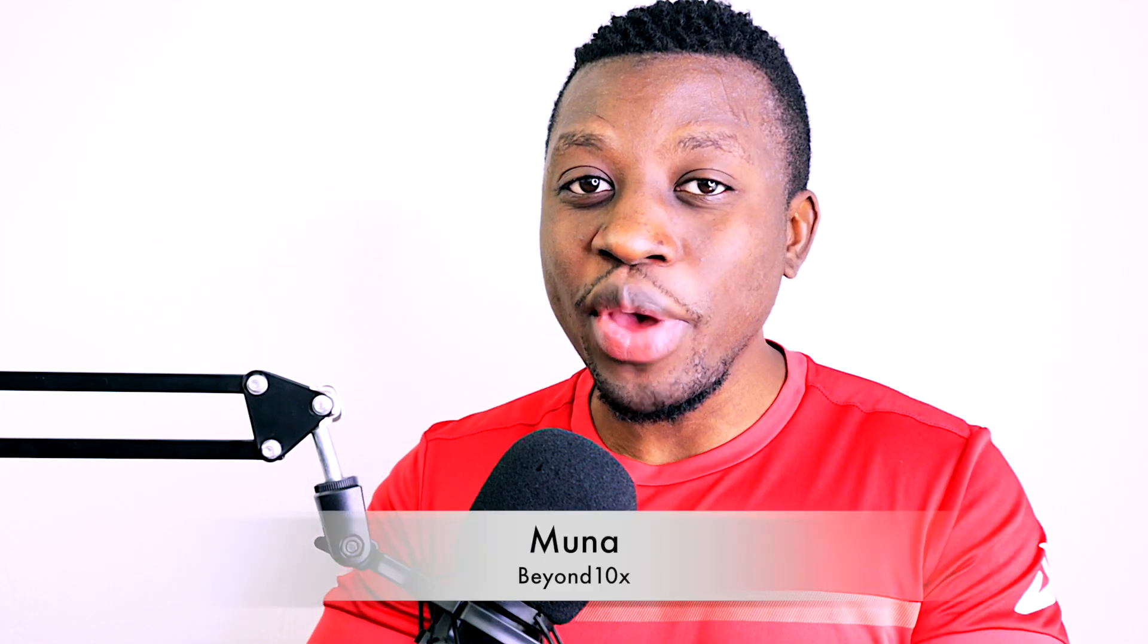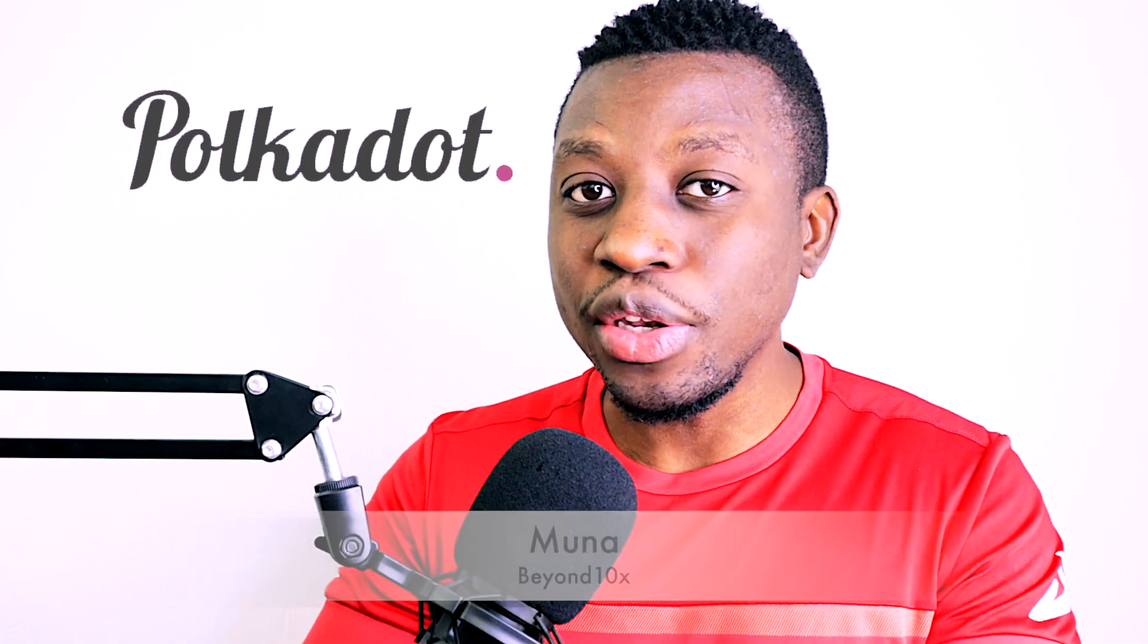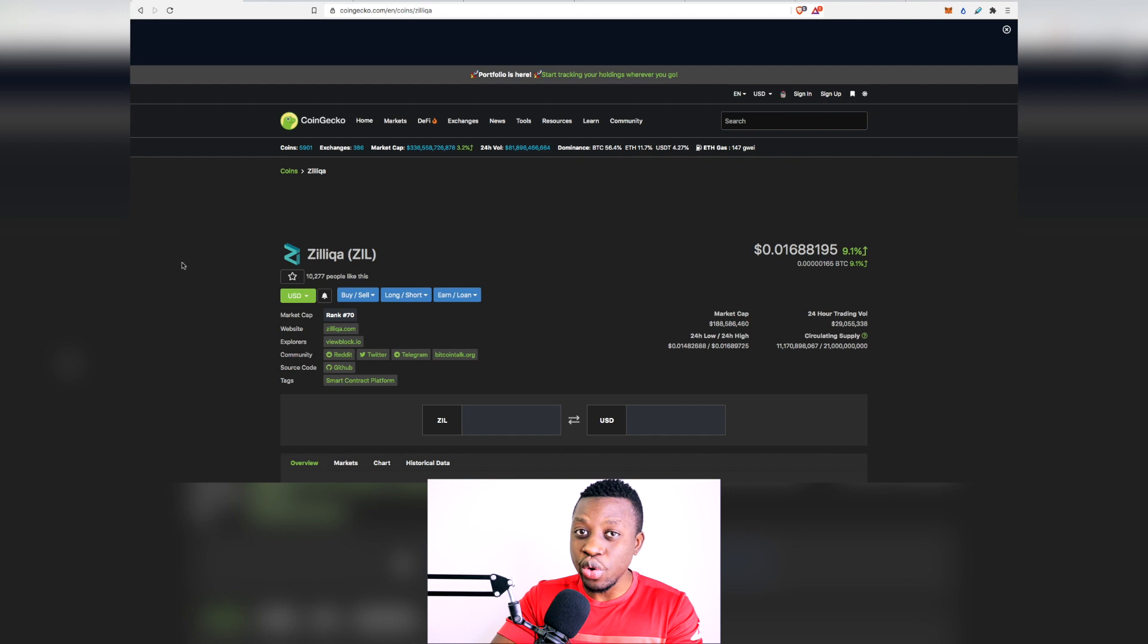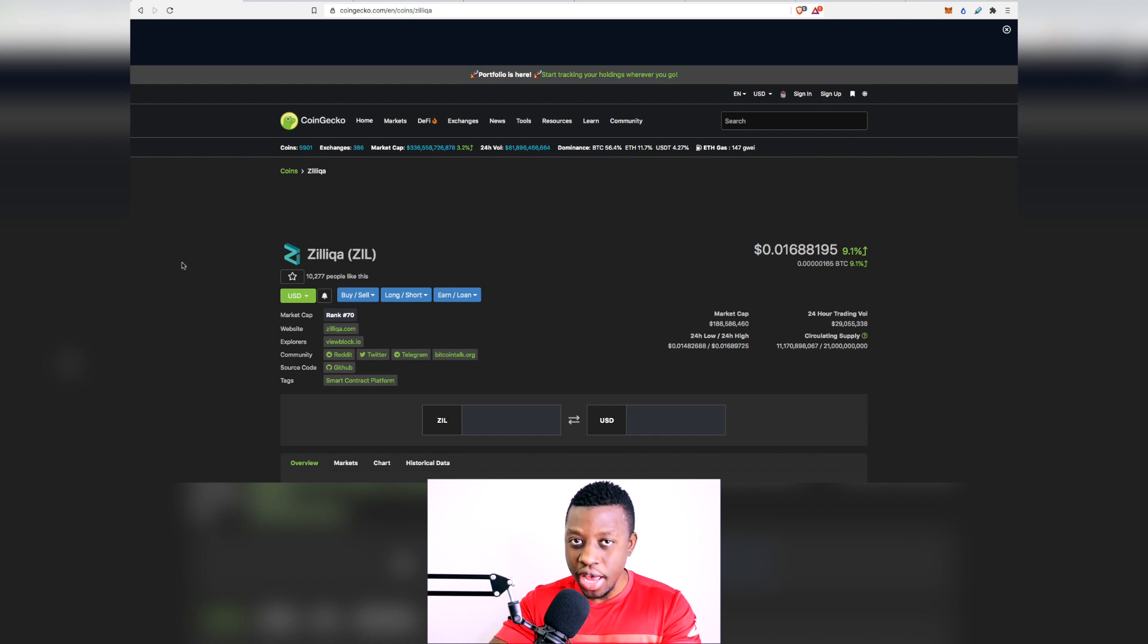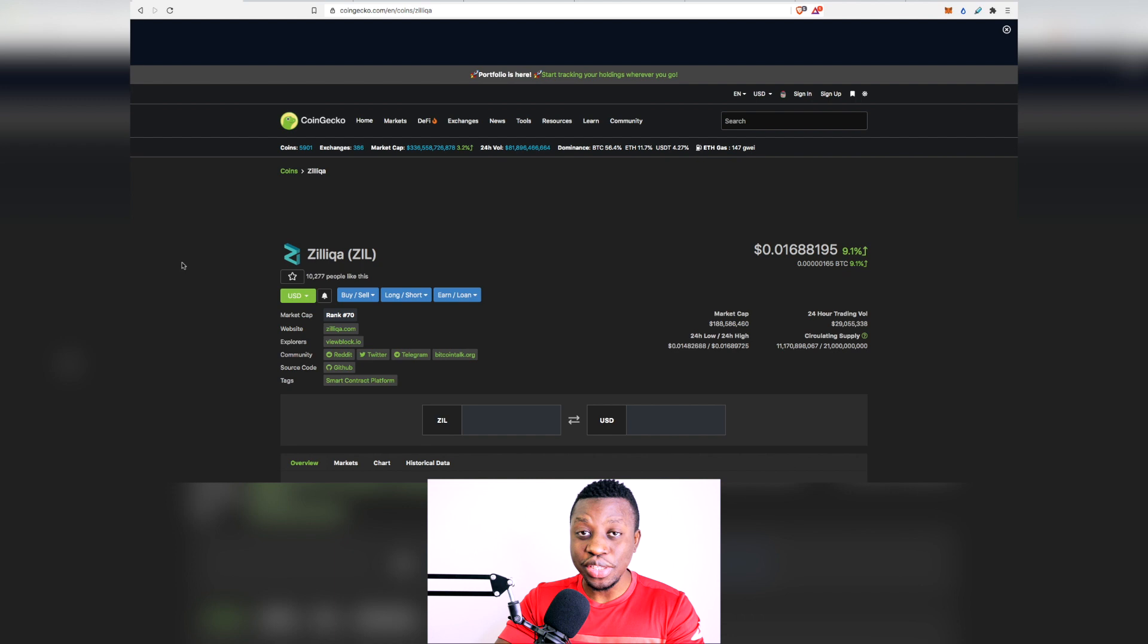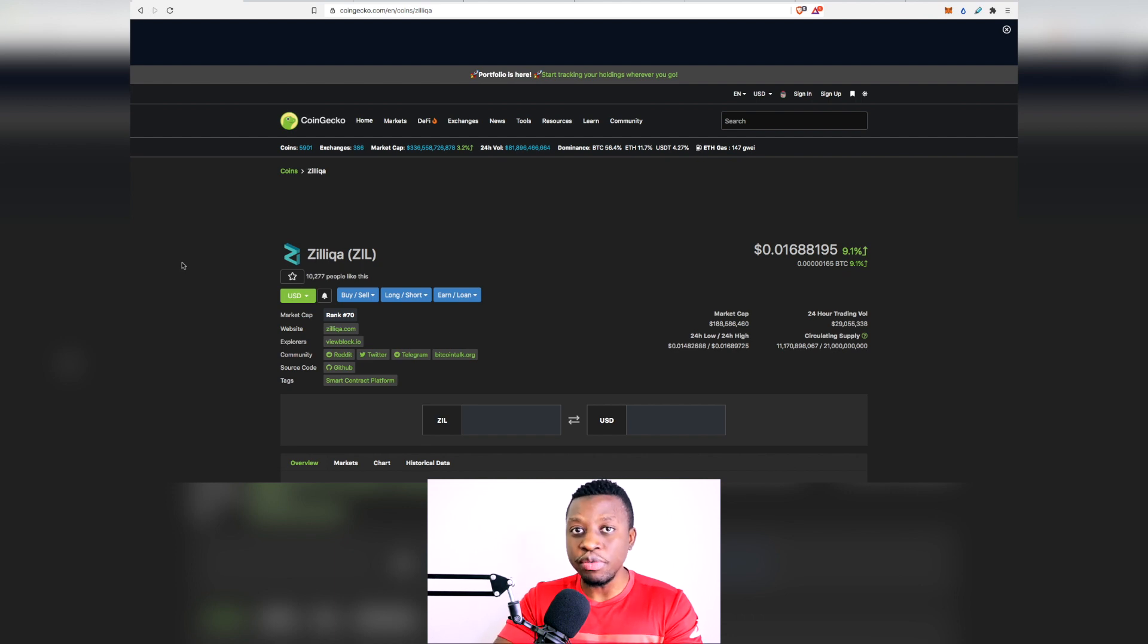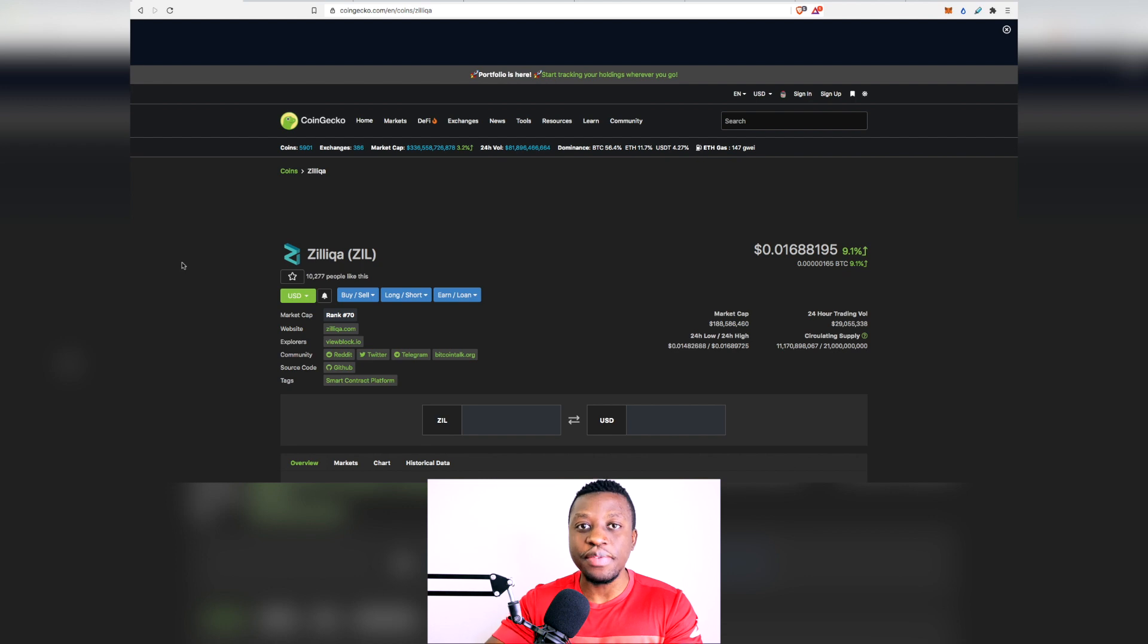In today's episode we're going to be comparing Zilliqa versus Polkadot in terms of finding which cryptocurrency among these two is going to be able to replace Ethereum. Obviously Ethereum has got some underlying issues that really need to be addressed. I'm sure you've heard about the scaling problems that Ethereum constantly goes through every time we have a lot of demand for it to be used.